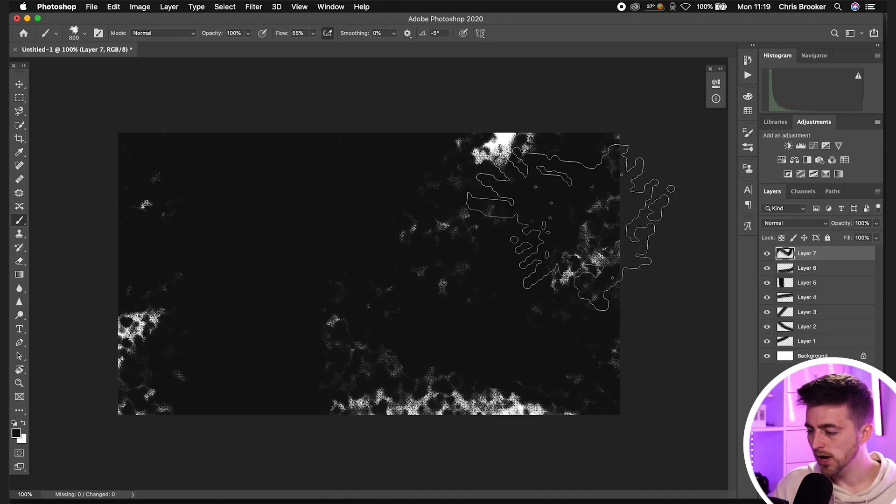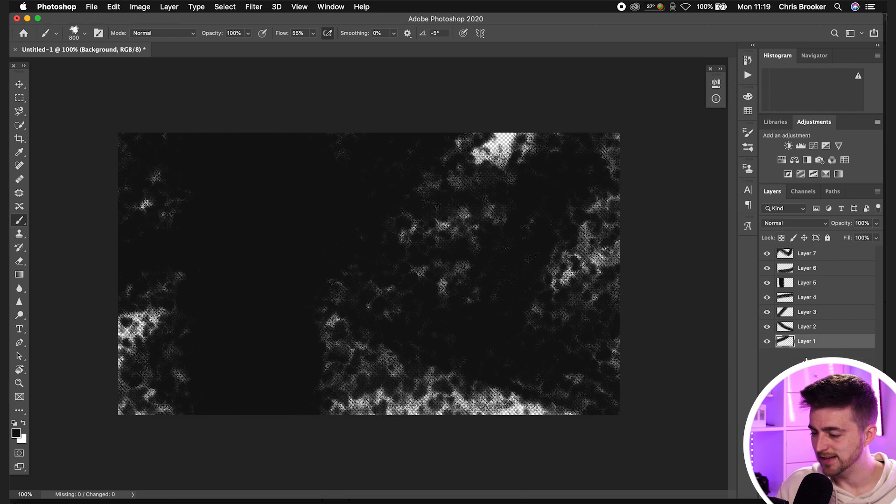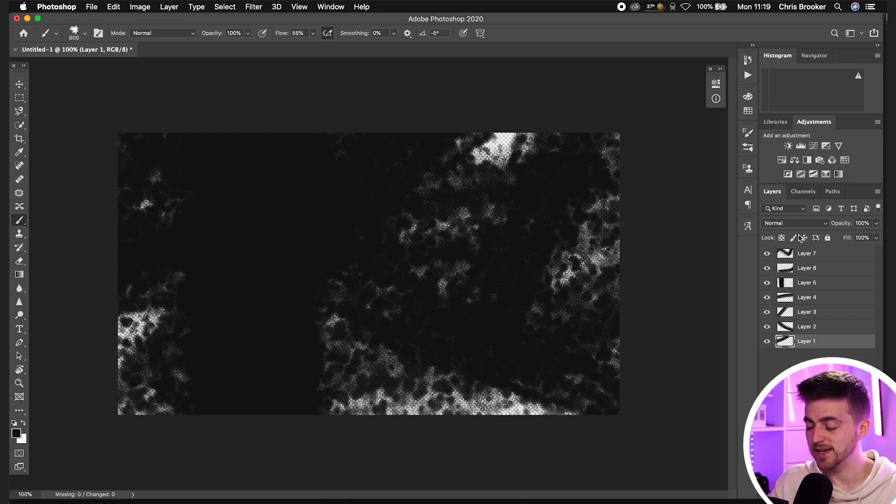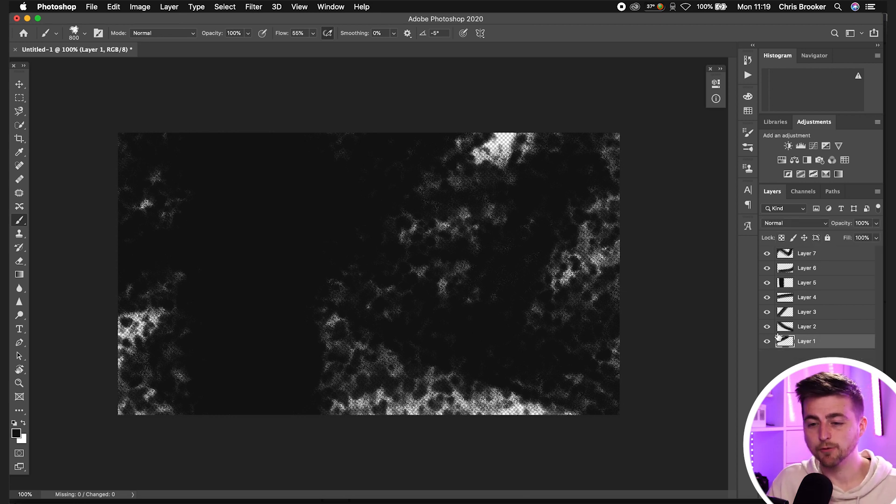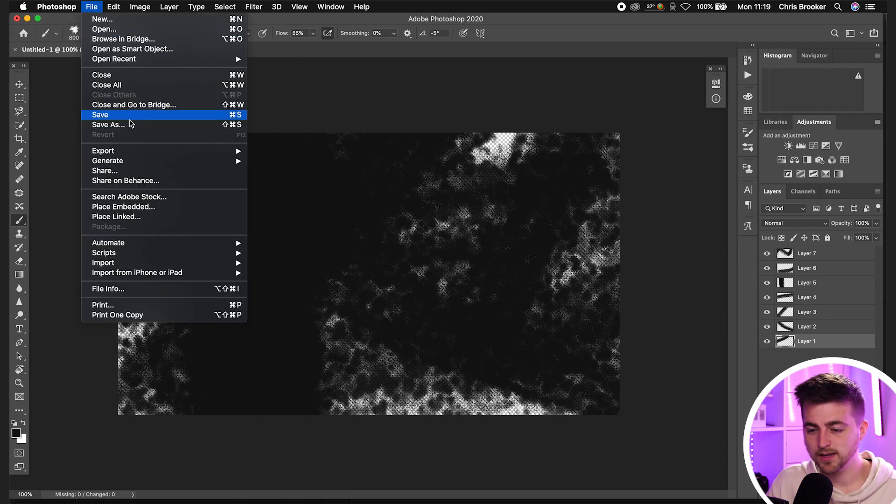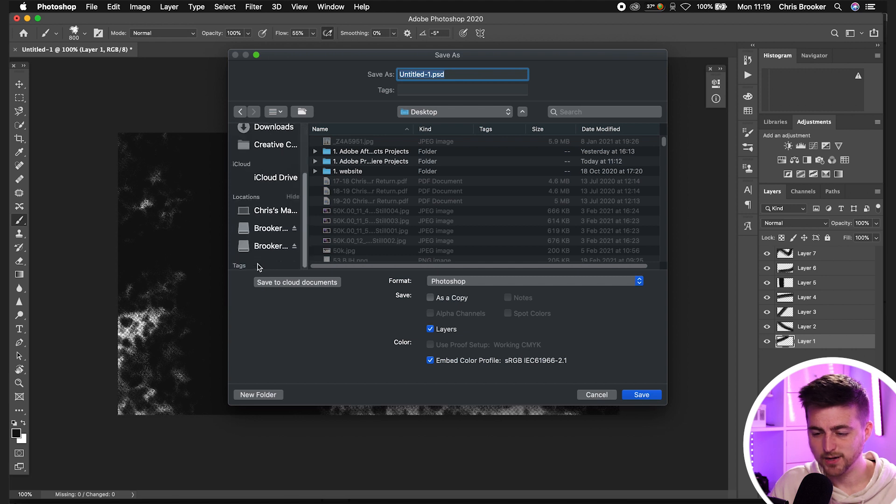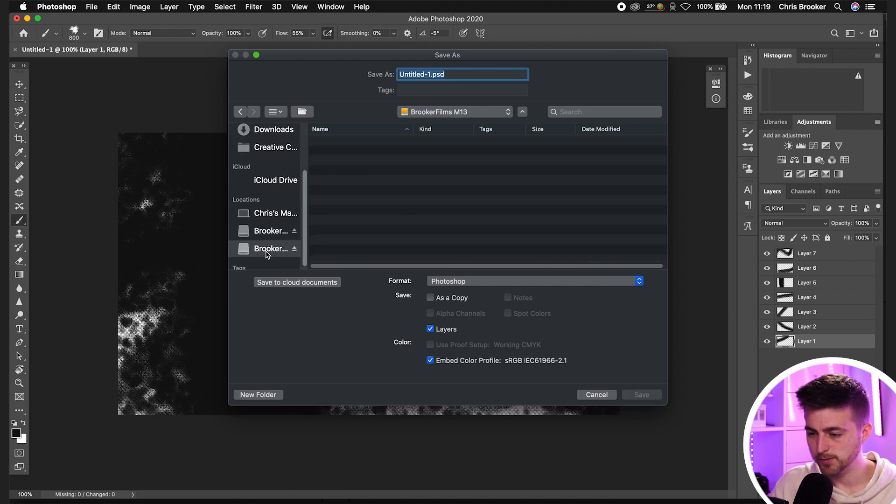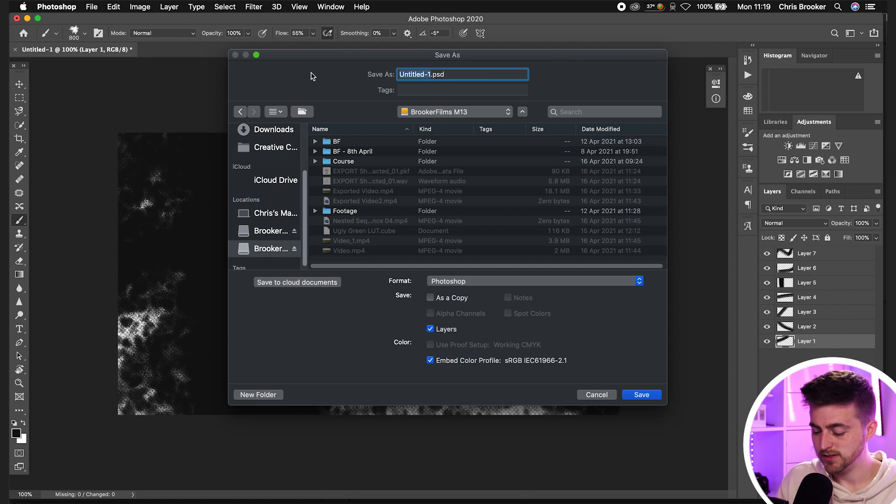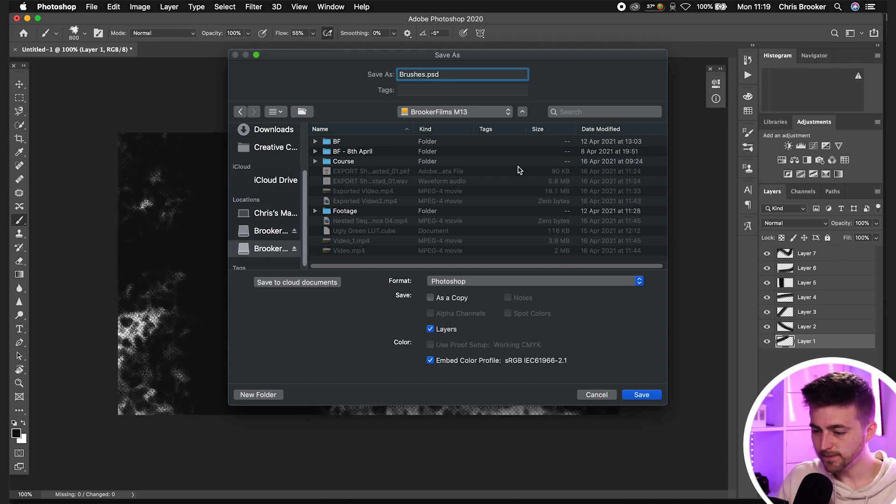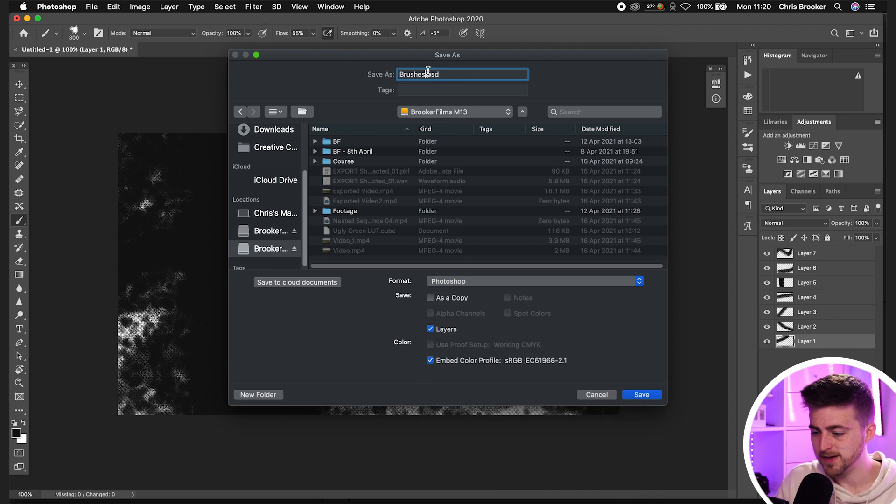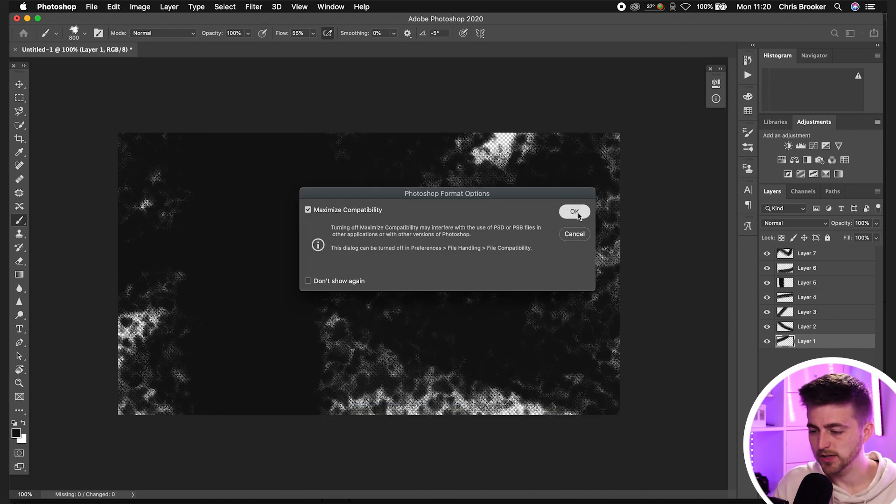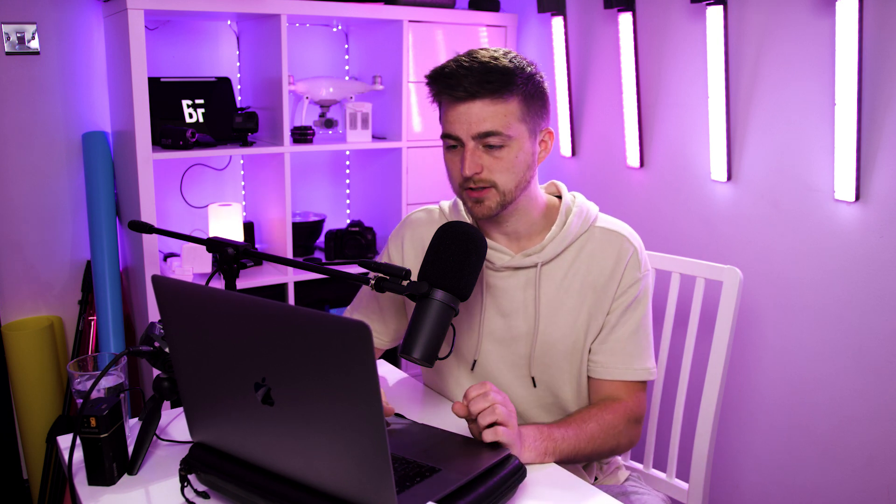So once you've done that, you just want to disable that background. So we'll turn off the background and delete that. So everything is now on its own individual transparent layer. And then from there, you want to go File, Save As. You want to pop this somewhere. I'm going to pop it on one of my hard drives. Then we'll just rename this to Brushes. Format should be Photoshop, so .psd. And then we'll press Save and press OK on this. And that will save all of those into individual layers in a Photoshop document.